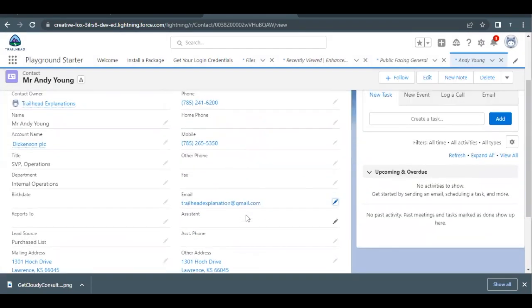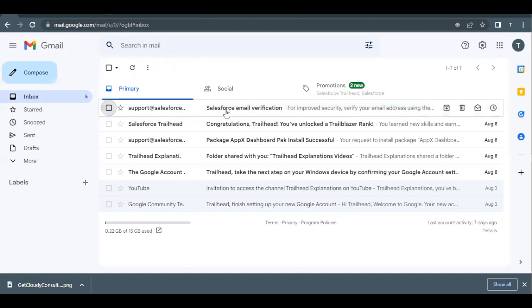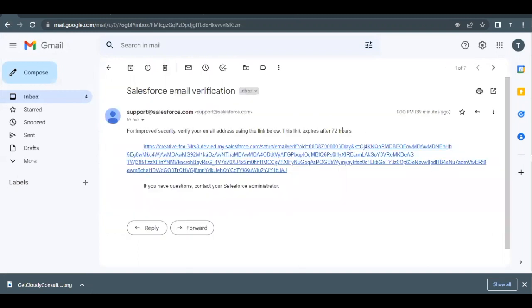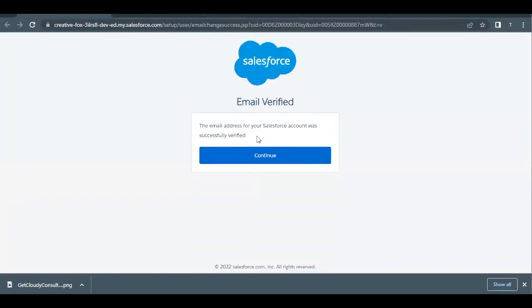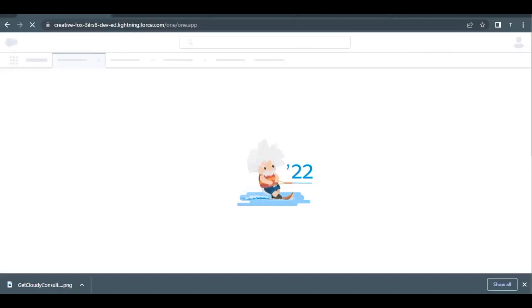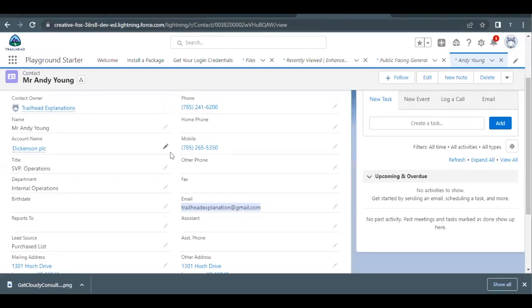Changing the email will trigger an email verification link sent to the new email address you entered. Go to your email inbox — you should see an email from Salesforce Support. Open this email and click the verification link (it's valid for only 72 hours). It will ask you to confirm the email address reset. Continue, and it will verify the email address. Go back to the Andy Young record detail page once this is done.